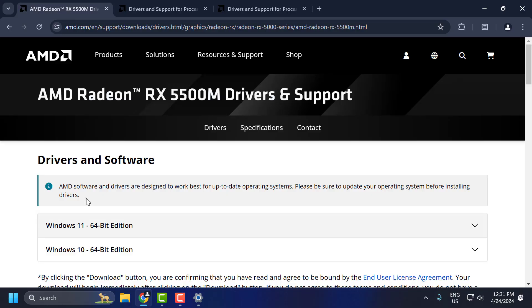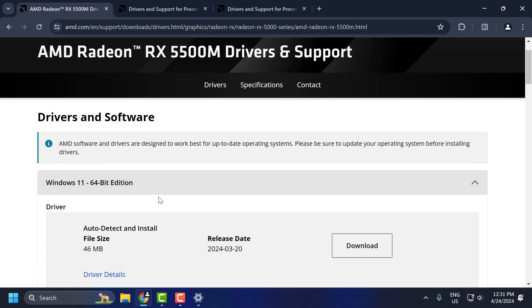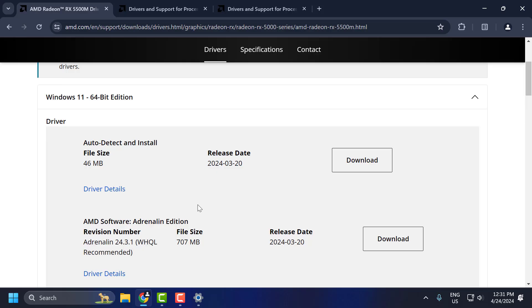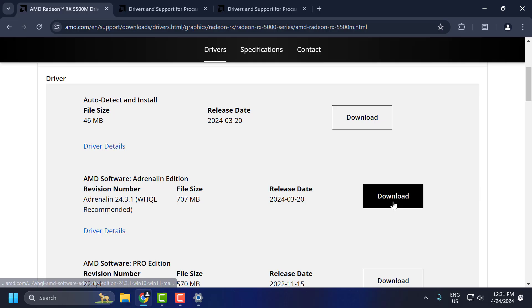Depending on what type of Windows you have, expand it. And you need to download the Adrenalin edition. Select the download option and download the driver.